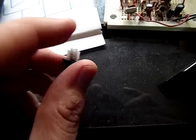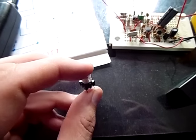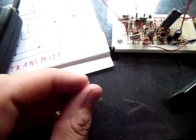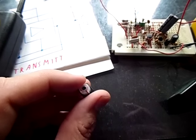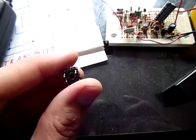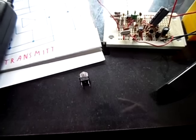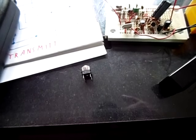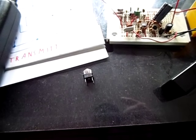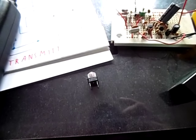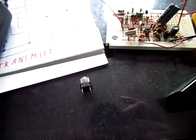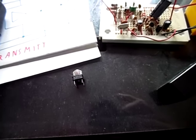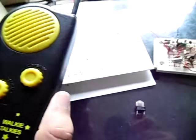You will find inductors in a walkie-talkie that look similar to this one with a slug that is tunable. You'll find one or two of these in a walkie-talkie. If you're going to get the parts for the walkie-talkie, you can get the capacitors, resistors, transistors, even the potentiometer with the switch. But you will probably have trouble finding these transformers and finding this push-to-talk eight contact switch.